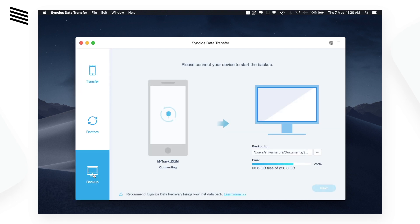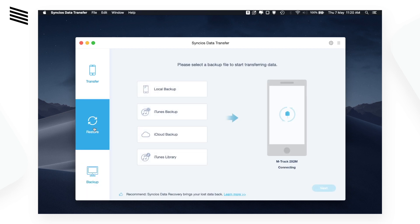In backup mode you can backup your devices to your computer locally and restore it later whenever you need. In restore mode you can restore backed up data from a few different places like from your local backup, iTunes backup, iCloud backup, and iTunes library.